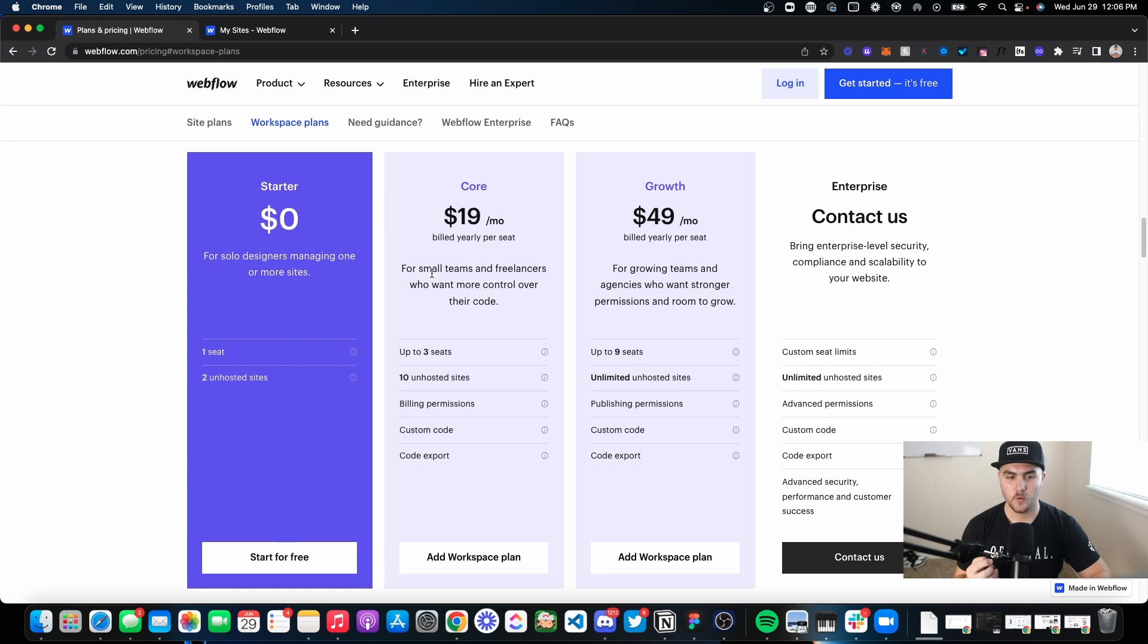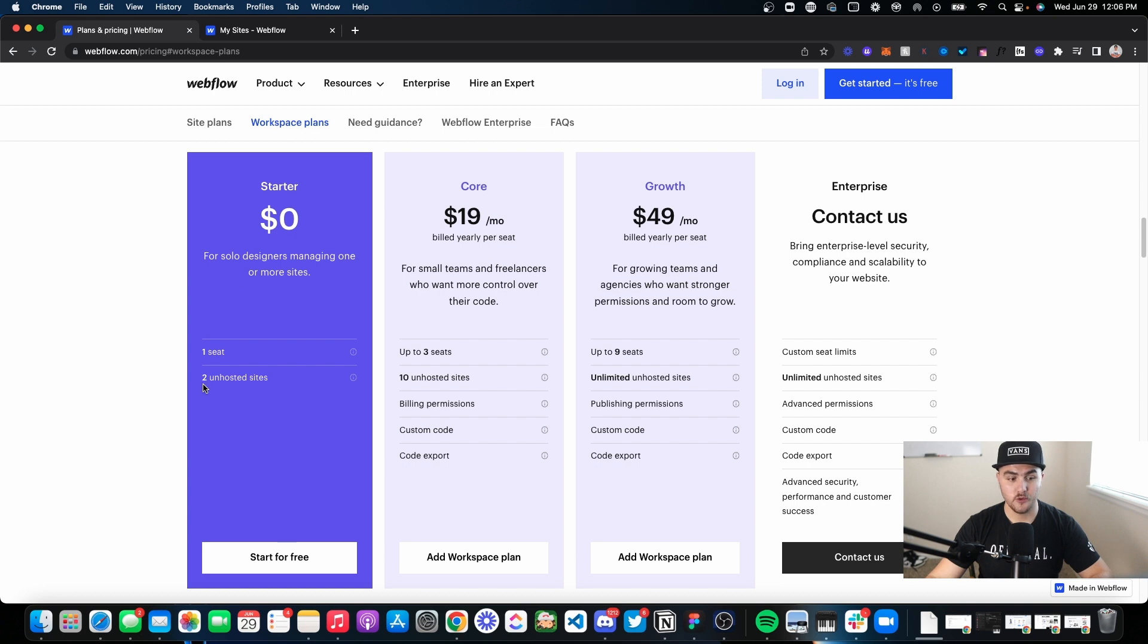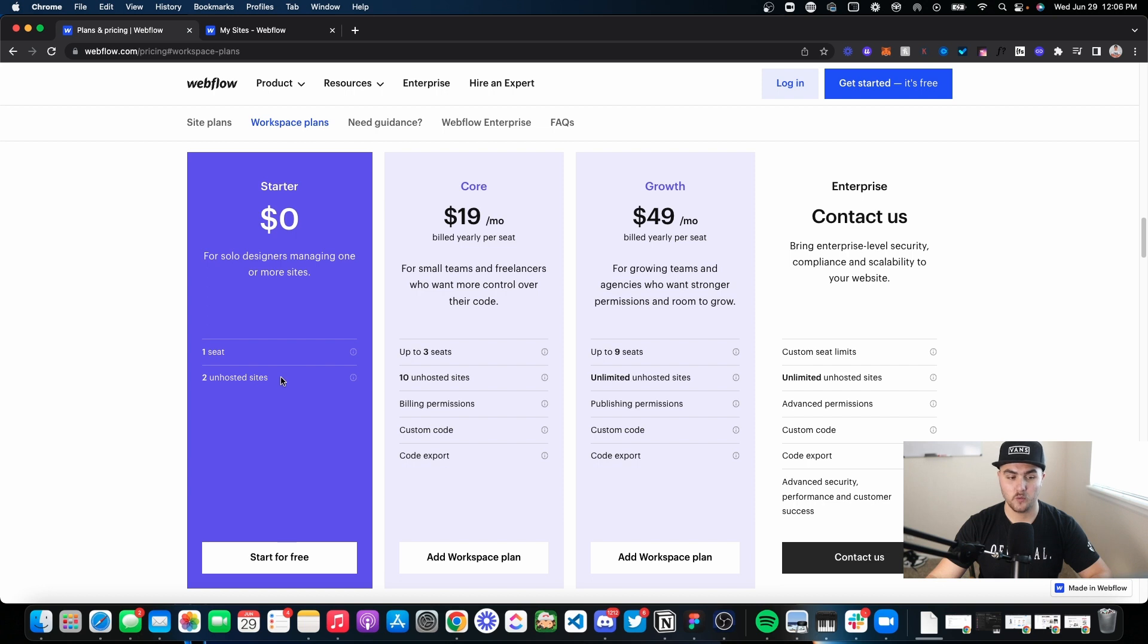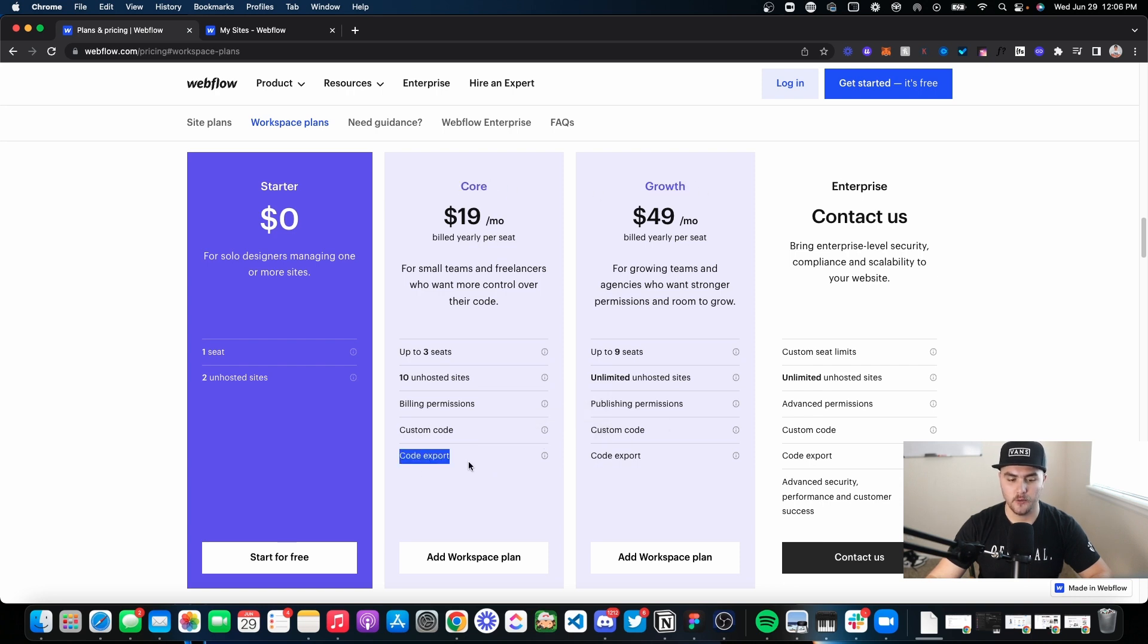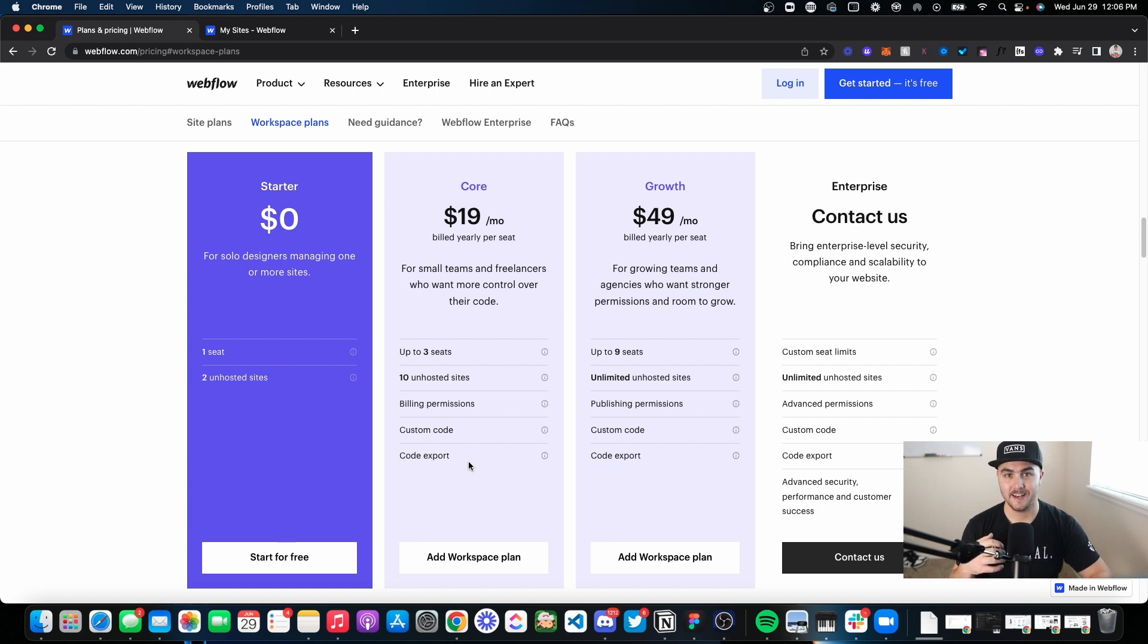For example, if you have just the starter plan, which is a free Webflow account, you can only have two unhosted sites, which can be limiting if you're working on multiple sites at a time. If you upgrade to core, growth, or enterprise, you get code export. This is really popular—a lot of people like this so they can export their site and host it elsewhere.